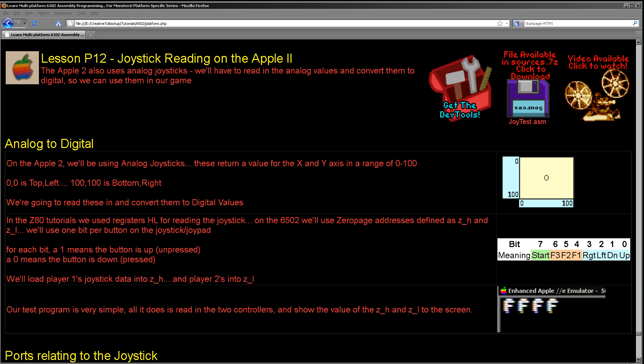It's Keith here and this is lesson 12 in the platform-specific series of my 6502 assembly programming tutorials. We've been looking at joysticks on a wide variety of systems, and we've looked at analog and digital joysticks depending on the system. We're going to be looking at the Apple II this week, and the Apple II also uses an analog joystick.